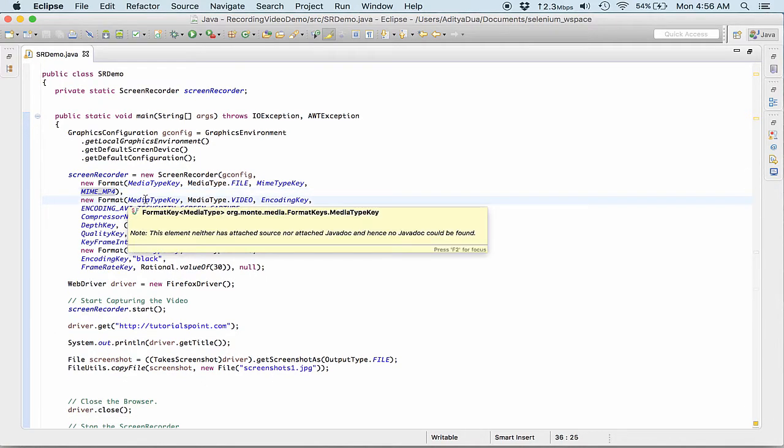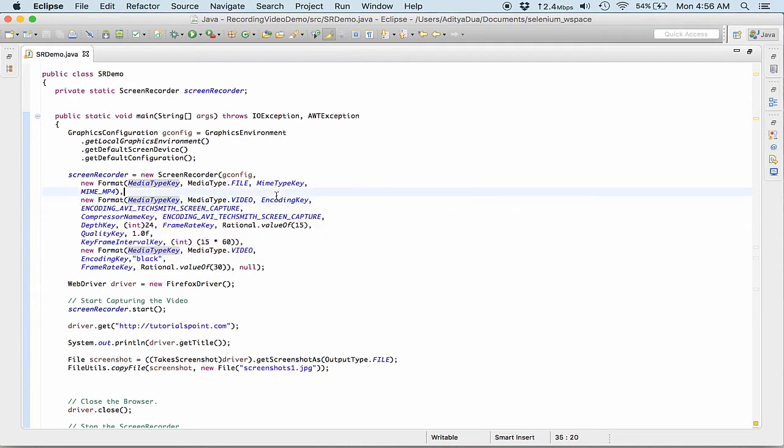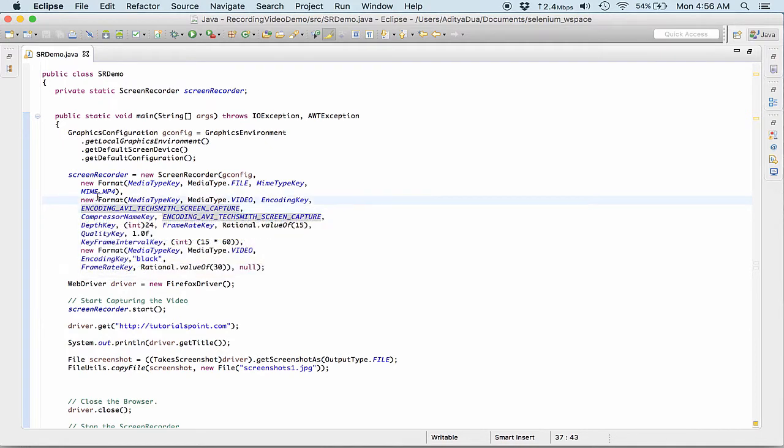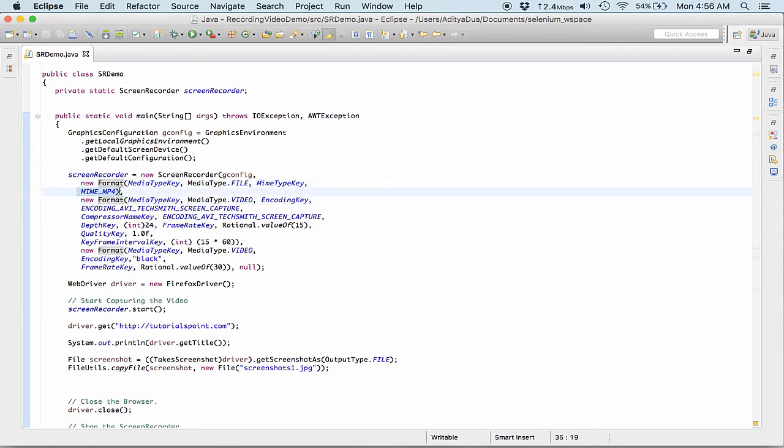So let me try for MP4 if it's available. Yeah it's available right. So then giving it the encoding key, which is its own. We need to give this format and this format shall remain same.